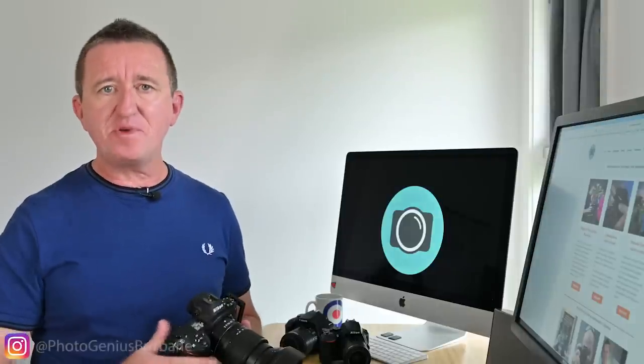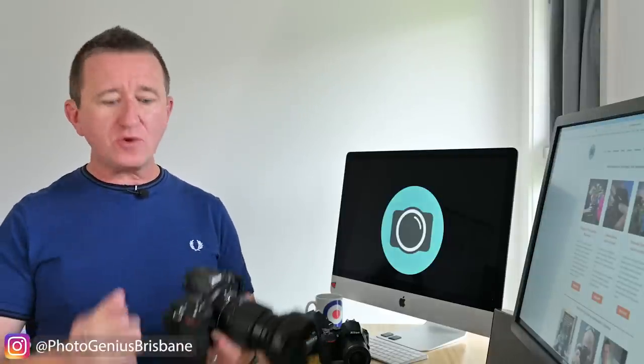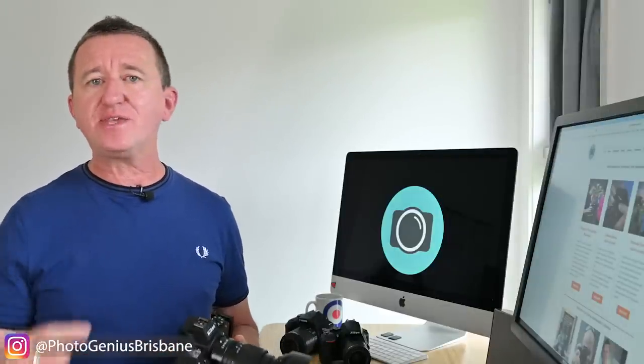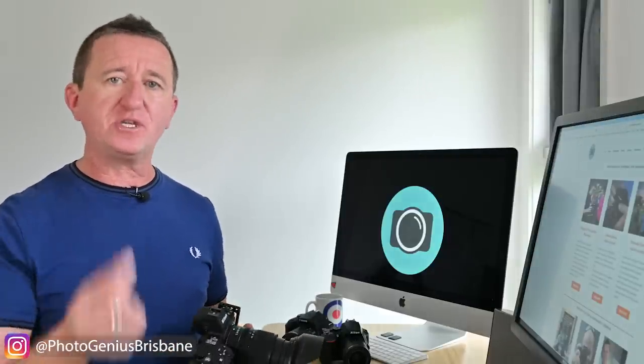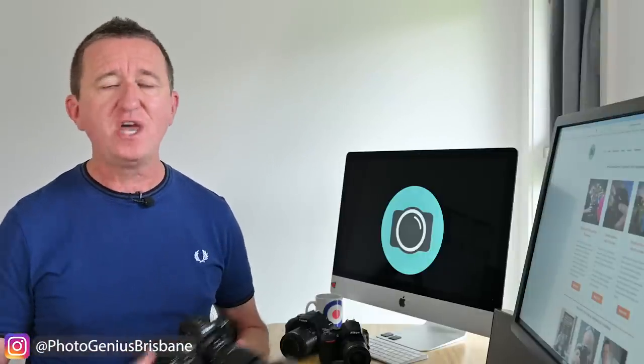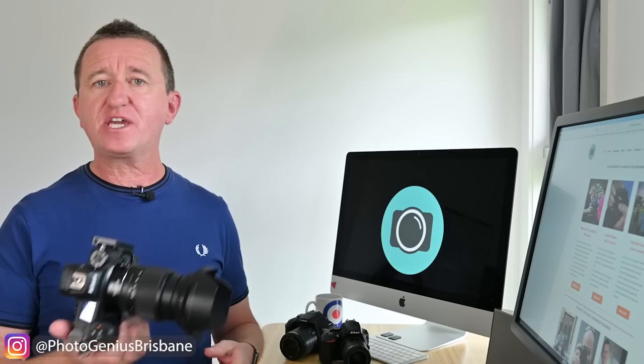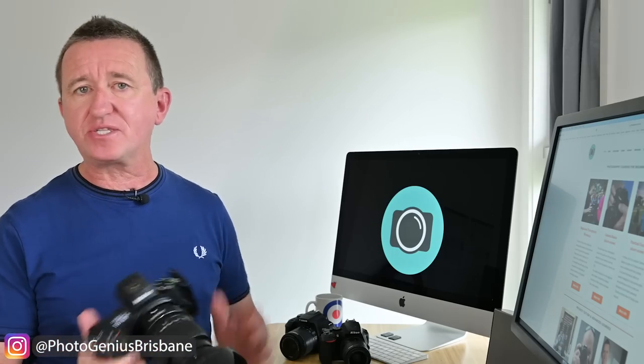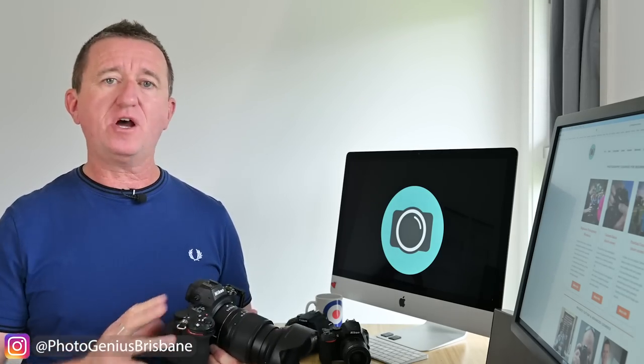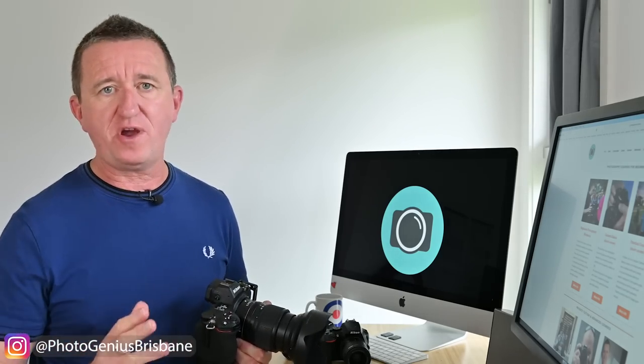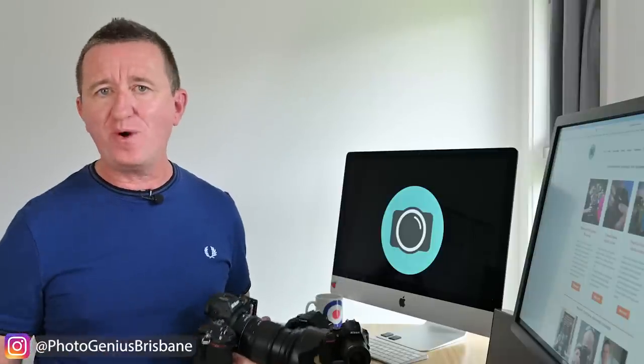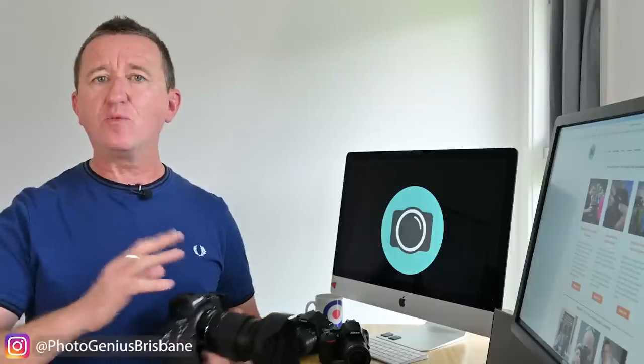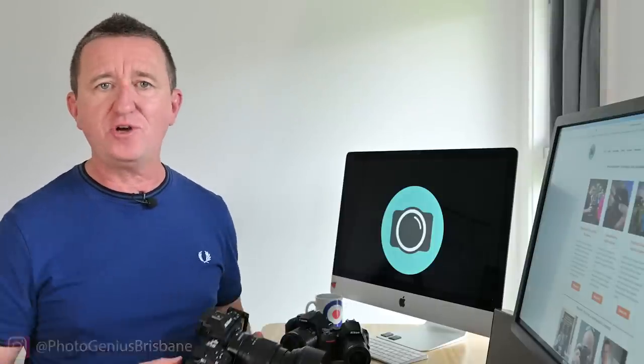Now if you're using a mirrorless camera there is one big advantage because you can look through the viewfinder and see the effect the picture style is having even before you've actually taken the shot. For example I here have a Nikon Z6. This is a mirrorless camera and I've set the picture style to monochrome which basically means black and white. So if I was to put this up to my eye and look through the viewfinder I'm actually seeing the world in black and white even before I take the shot and that I think is pretty cool.